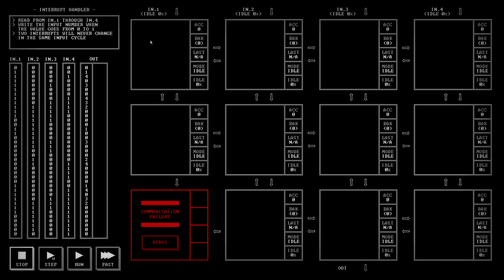We have four different inputs and what we're looking for is we need to watch when that input changes from a zero to a one and when it does that we output the value that that particular input was worth. So one is only equal to one but two, three, and four are each worth two, three, and four.